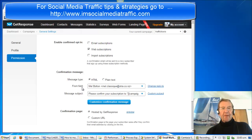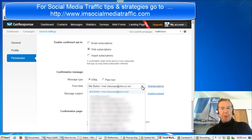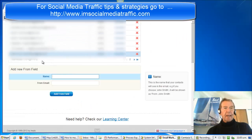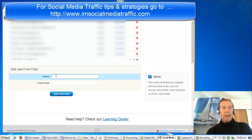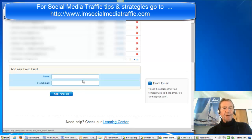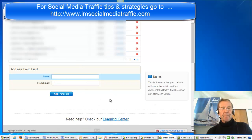Choose HTML. The From Field is the email address that I would like the confirmation message to come from. If it's not in this drop-down list, I would go to My Account and My Emails. If it's not in my email list there, I would add a new From Field email address here, and that is verified by GetResponse. We'll go back to our Permission page.